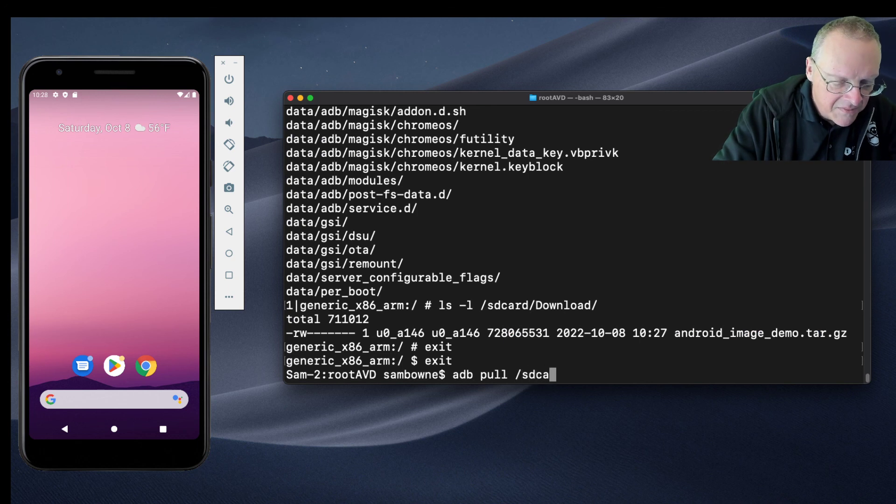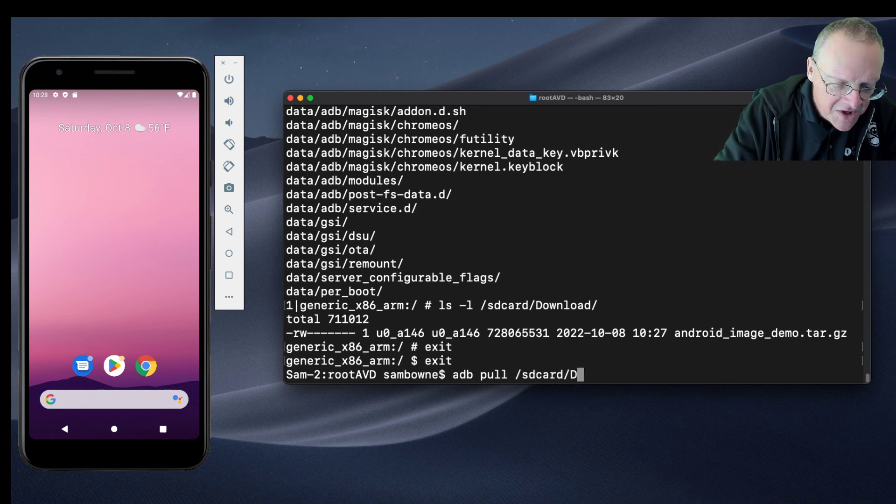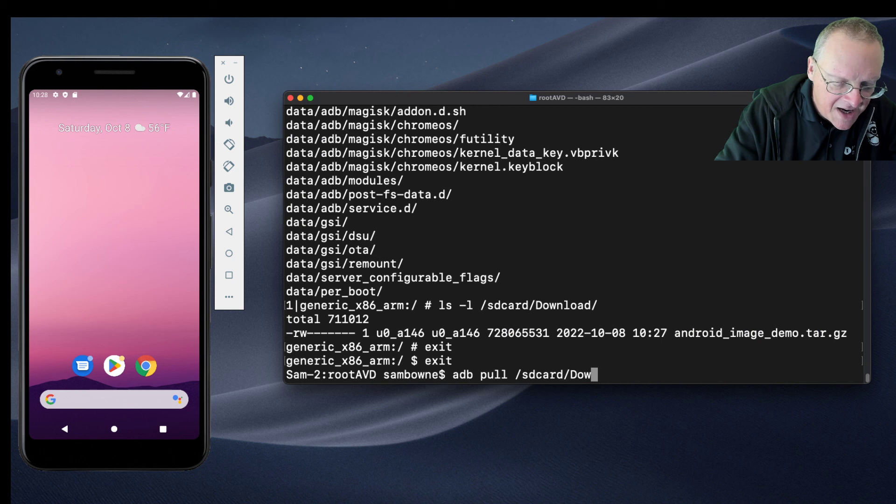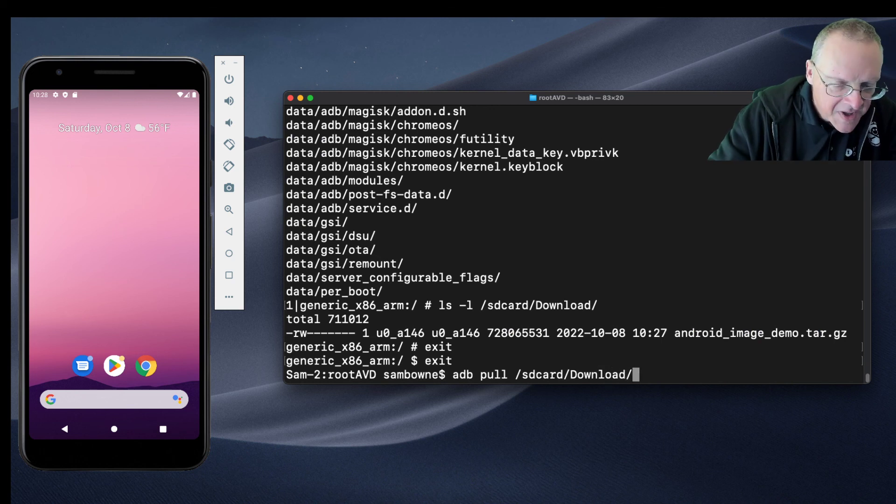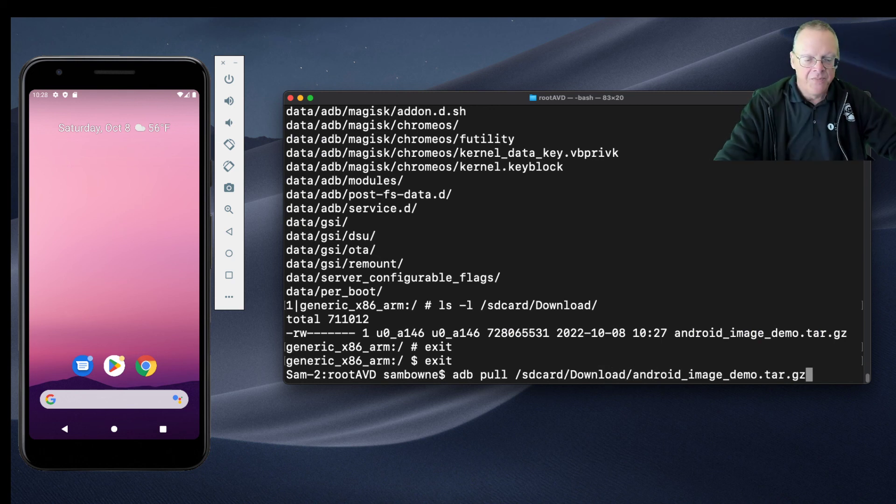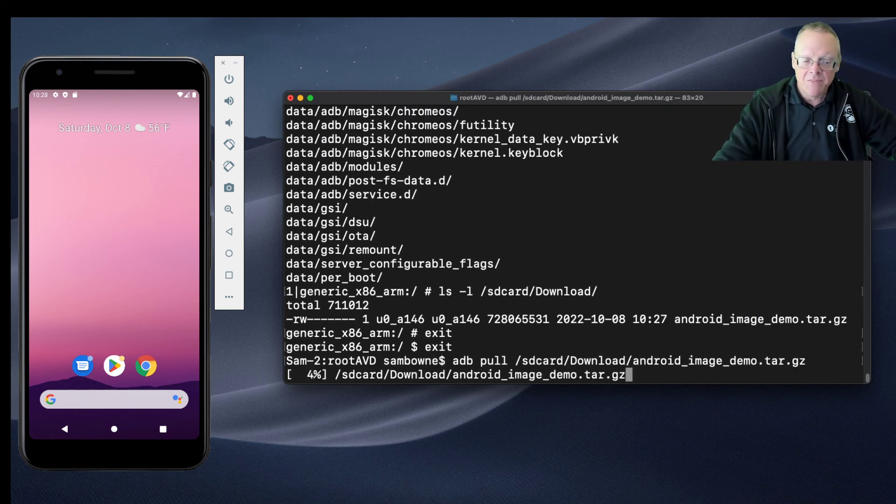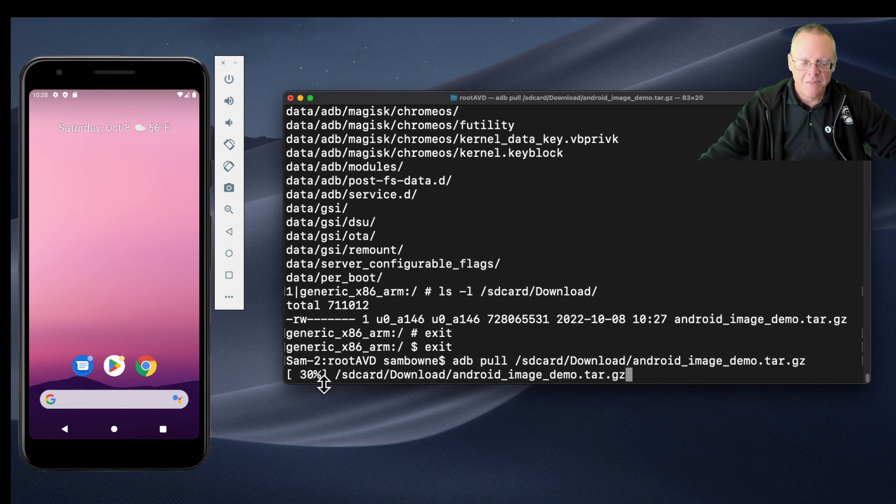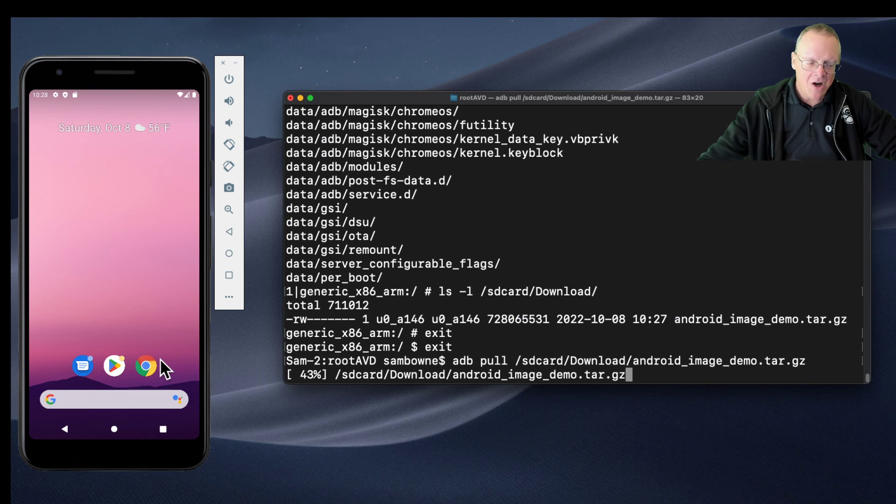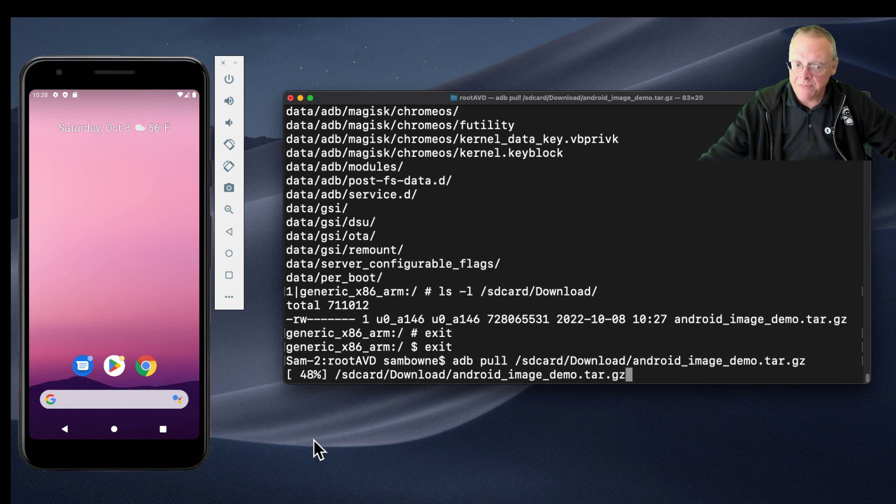Now exit and exit. Okay, now it's just adb pull sdcard/download - for some reason it's download not downloads with an S, that's fooled me a couple times. There, I just pull that image and as you see it zips right along. That's pulling the image off the phone and putting it on my host system.